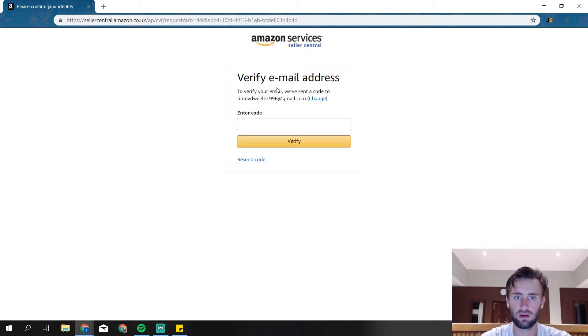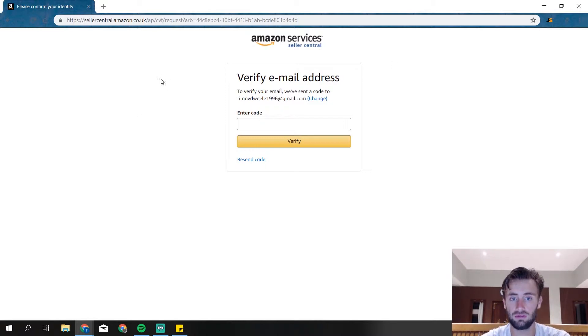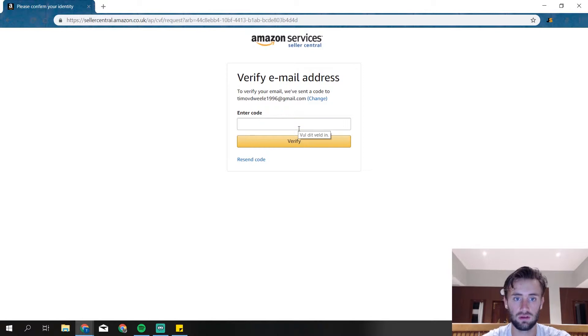Then we get over here and we need to verify our email address. You're just going to get a code from Amazon and you have to copy and paste it over here. We got verified, so I'm going to do that.